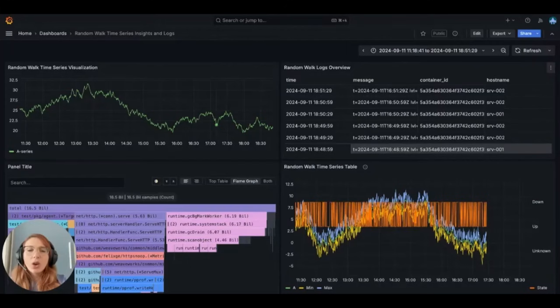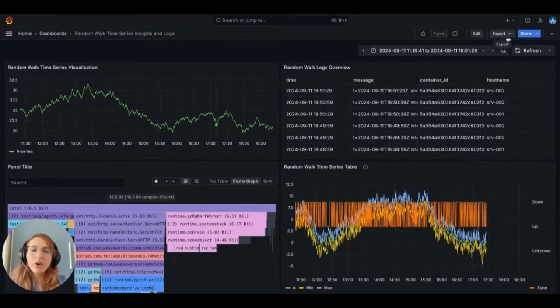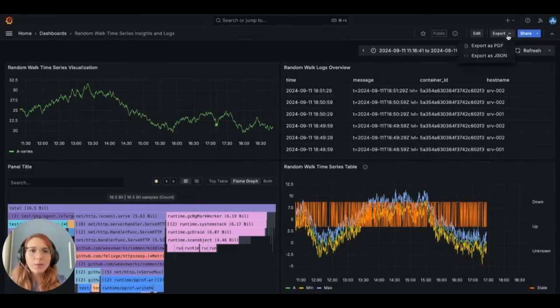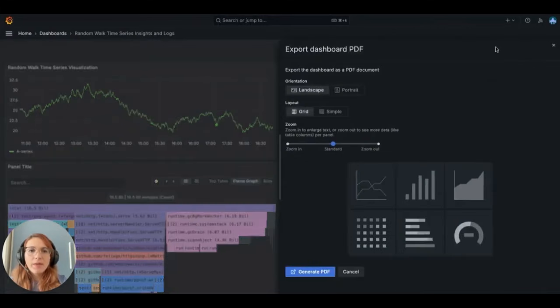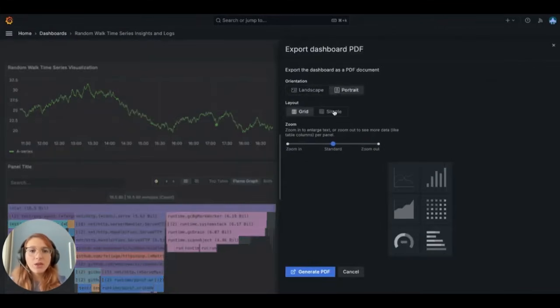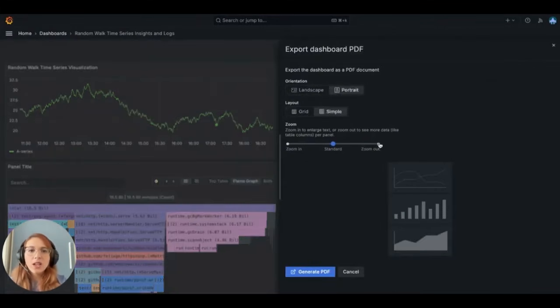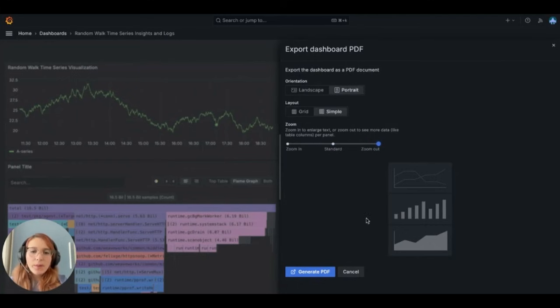You can also share visualizations as downloadable files, such as PDF or text file. Here, you can select under the export option menu, the export as PDF, where you can customize the orientation, the layout, the zoom, with a preview, where you can generate your PDF and then download.